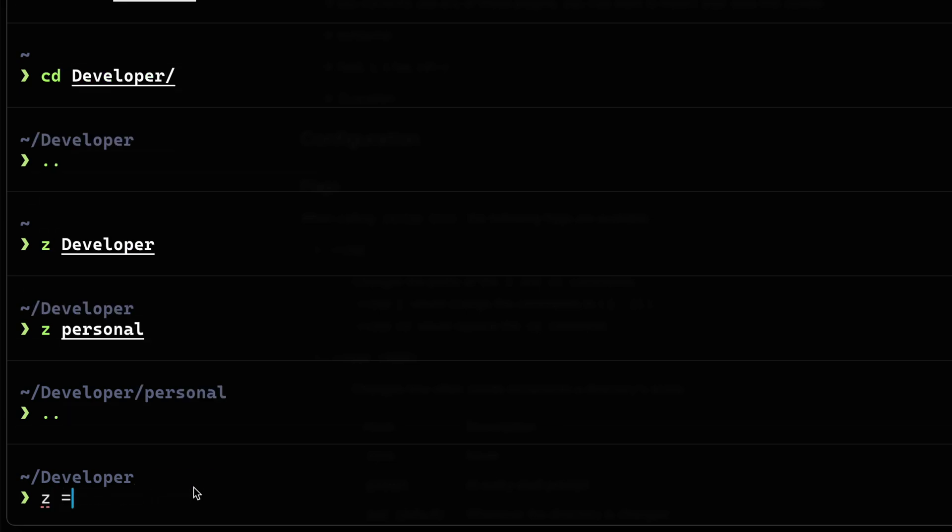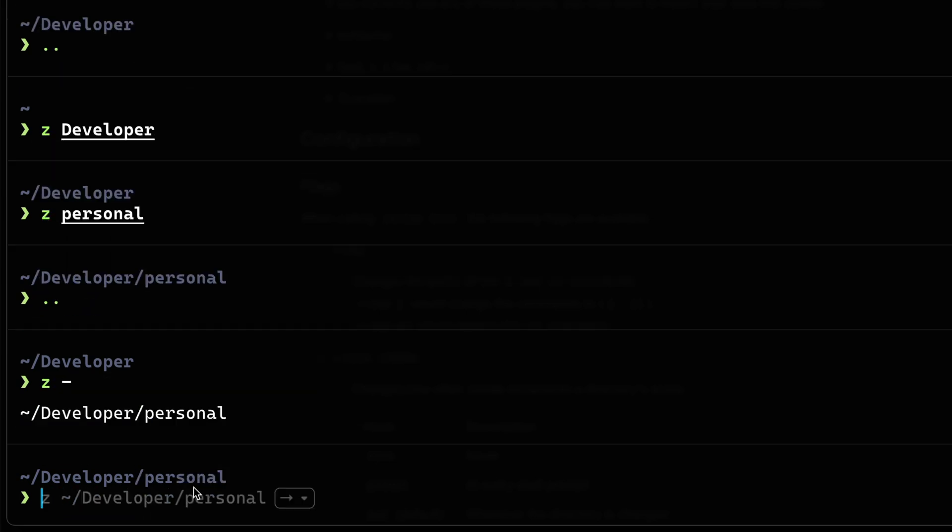There are, of course, shortcut commands like this, which jumps you back and forth. But I'll let you check out the documentation if you want to figure out some shortcuts. But essentially, just use Z instead of CD. Now once I've done that a lot, Z-Oxide tracks all of that so that I can quickly jump between things.